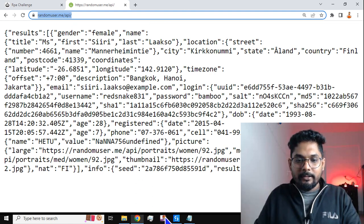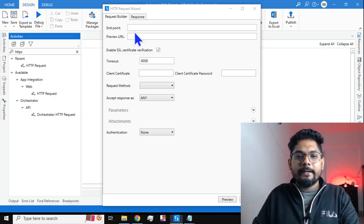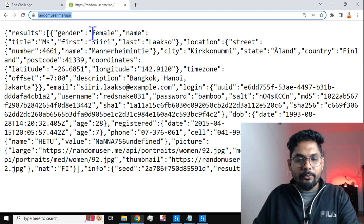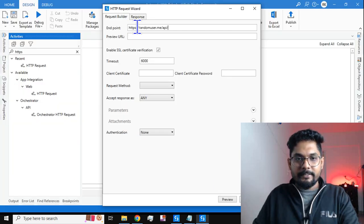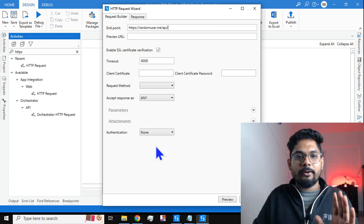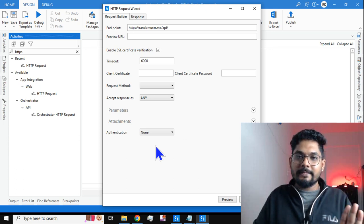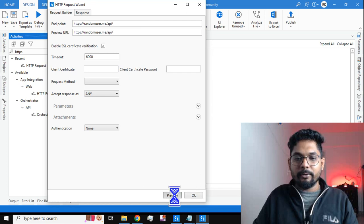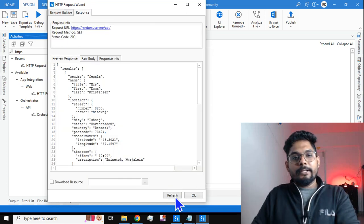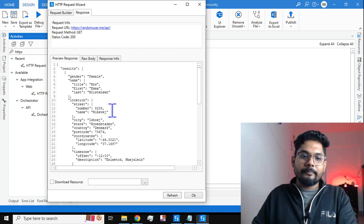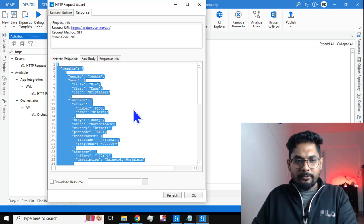Let's go back to the studio. In the endpoint field, I am going to copy the random user API URL and paste it. I am keeping the HTTP Request as-is and hitting on Preview. Once you hit Preview, it gives you JSON data.